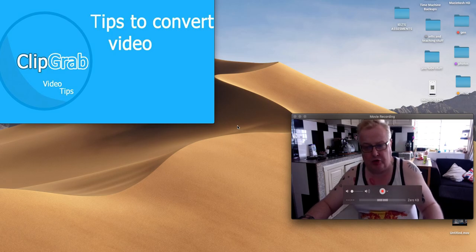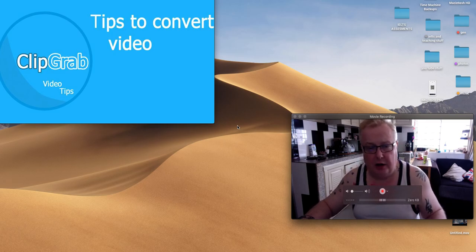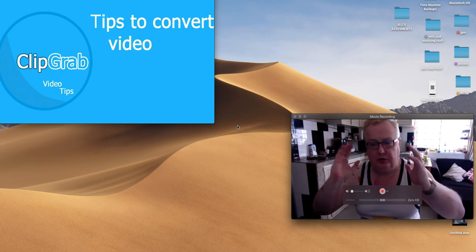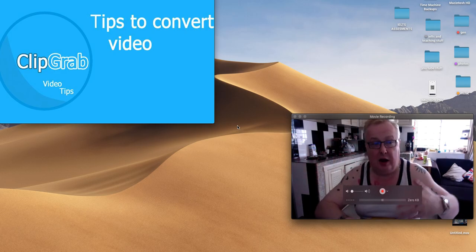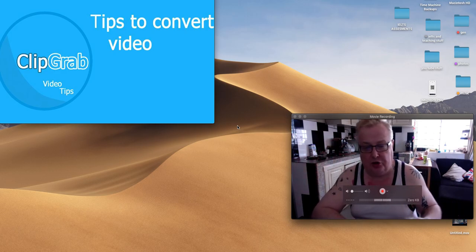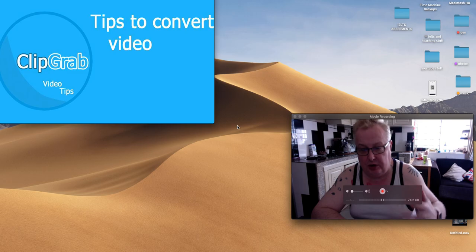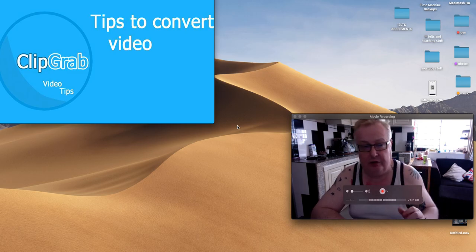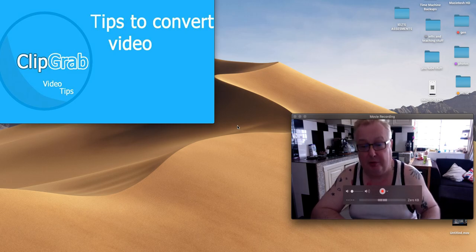Hi and welcome to another video, raw and uncut. I'm going to introduce you to a wonderful application which you can download absolutely free on your Mac, and it's called ClipGrab.